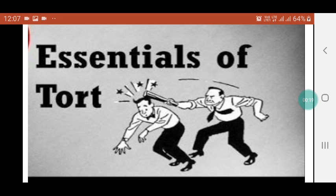Meaning of Tort: The word 'Tort' is derived from the Latin term 'tortus', meaning to twist, and implies conduct which is twisted or tortious. It corresponds to the English word 'wrong' or to the Roman 'delict'.